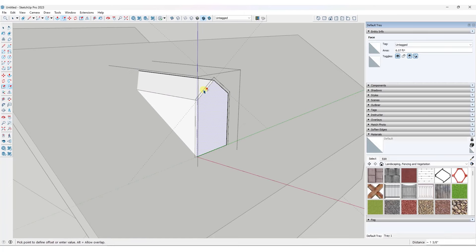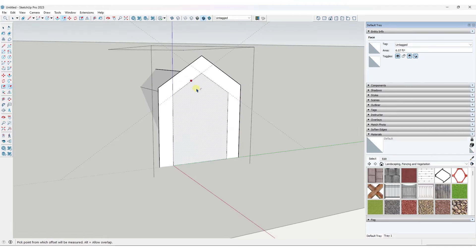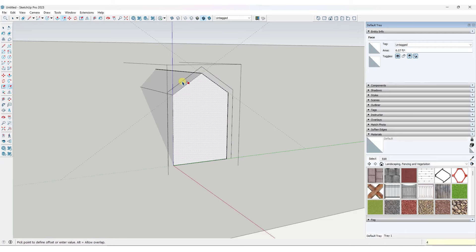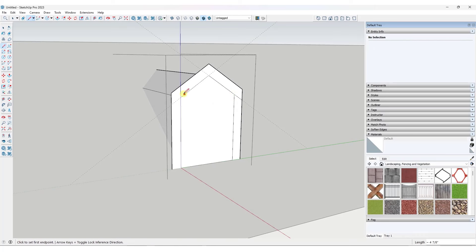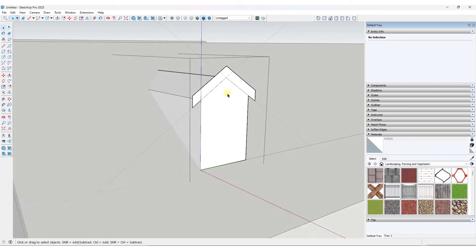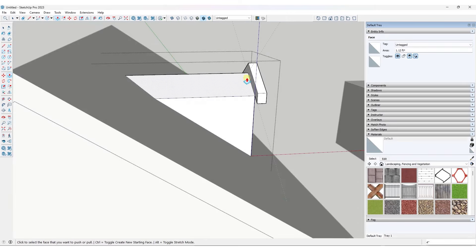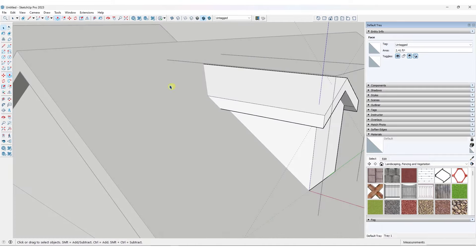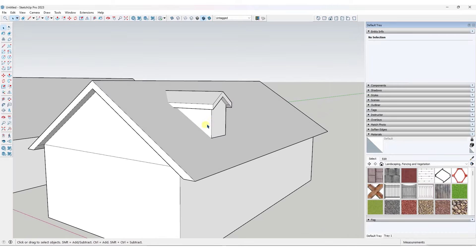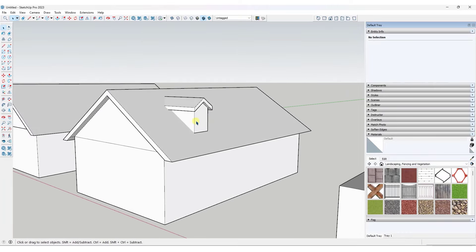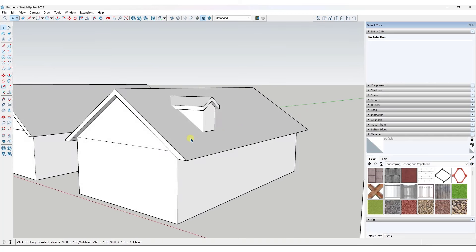Then do the same thing on the front side — offset it to whatever the thickness of your assembly is going to be, so maybe six inches. Draw these edges, erase out the extra geometry, and push-pull it forward and back. Erase your guides and you're good to go. In the future, I might make a video talking about different ways to add different kinds of dormers to roofs — so if there's any interest in that, let me know.